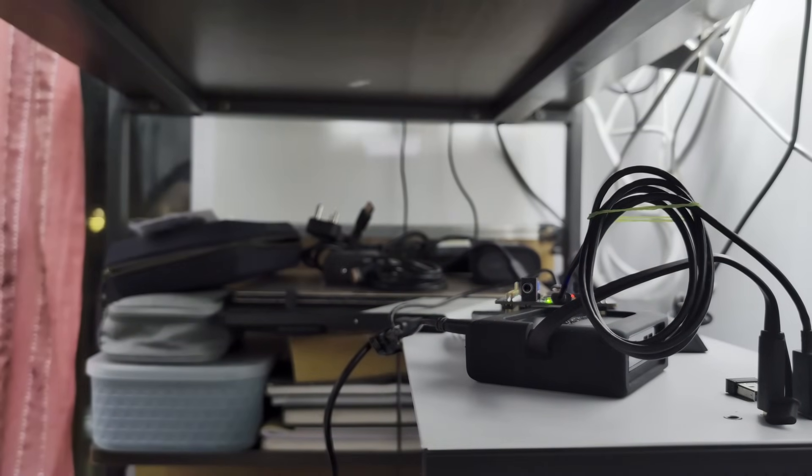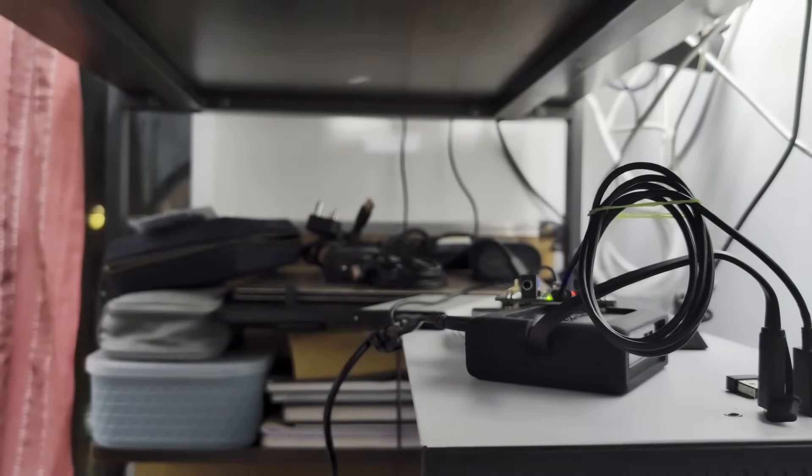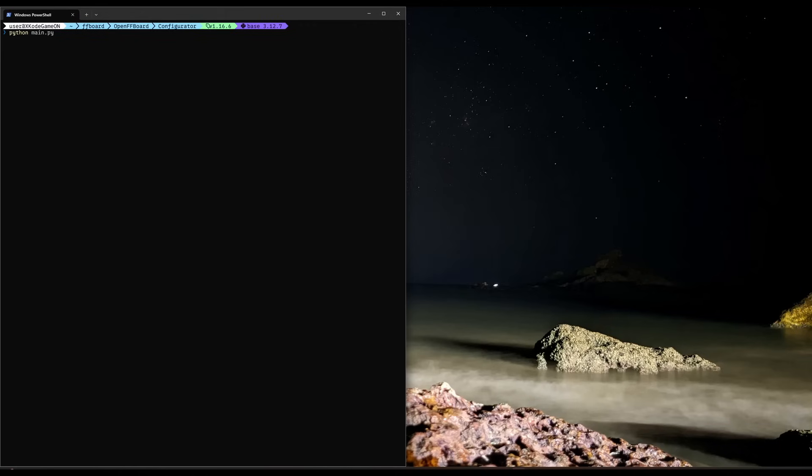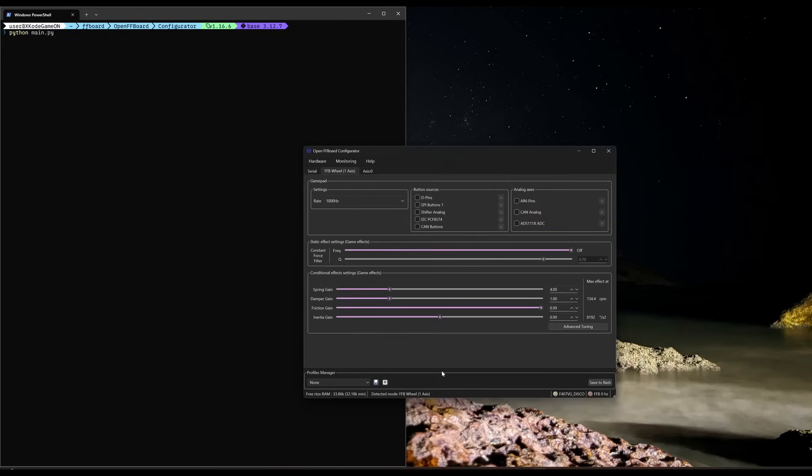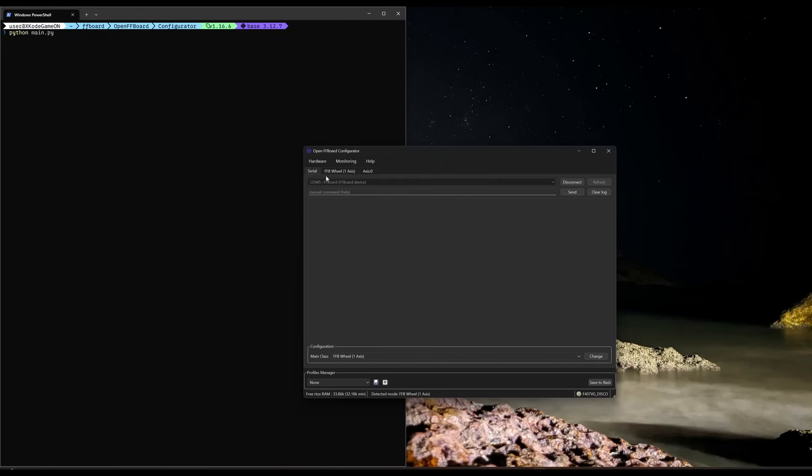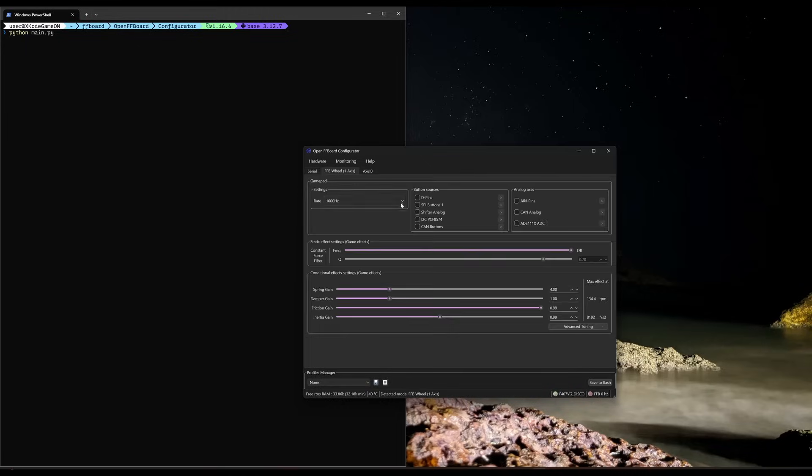Once you open the configurator, you should be able to see that your board is now detected as an FF board. That's all.